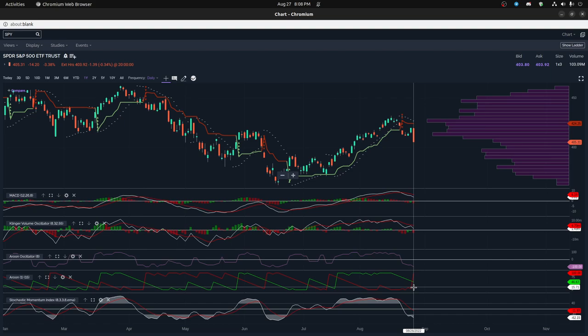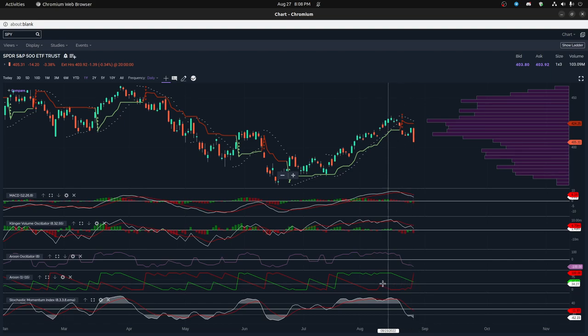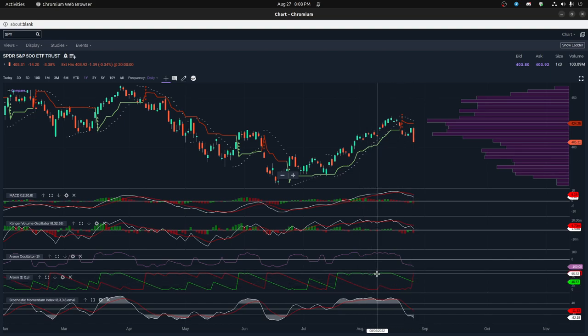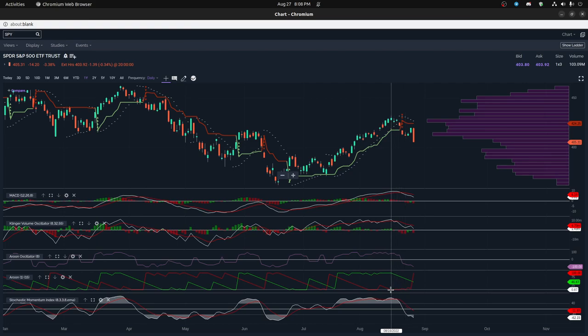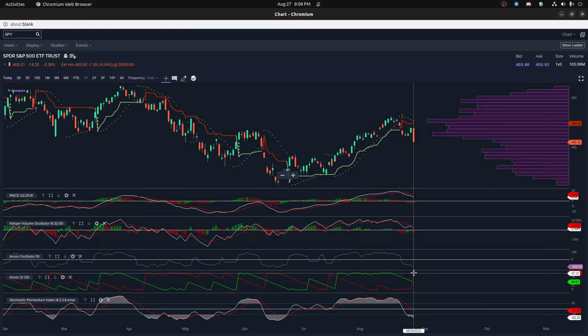So basically we talked about the up, this is the upper Aroon and this is the down Aroon, the red line. Anytime there's a new low, the new low will show up as a new red line.